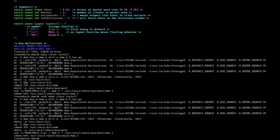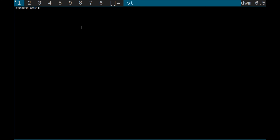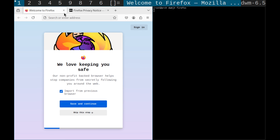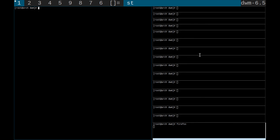Now what we do is startx, and as we can see here we have our DWM with the tags showing 1, 2, 3, 4, 5, 9, 8, 7, 6. If we do Alt+Shift+Enter we get our terminal. It doesn't look quite the same but if we just type firefox we get Firefox — sorry for the flash. You can keep spawning windows and it just keeps going.